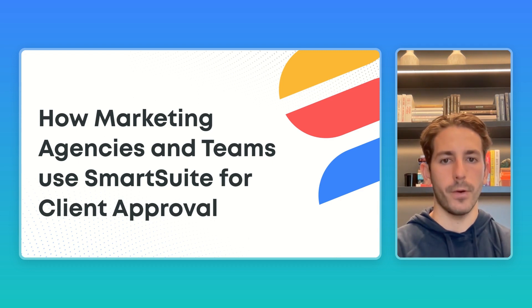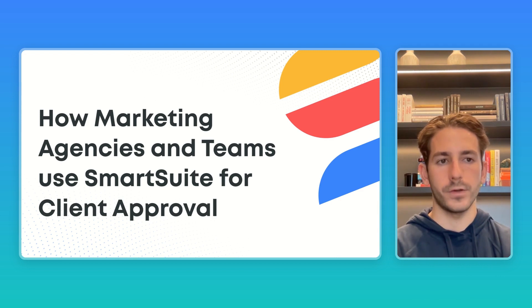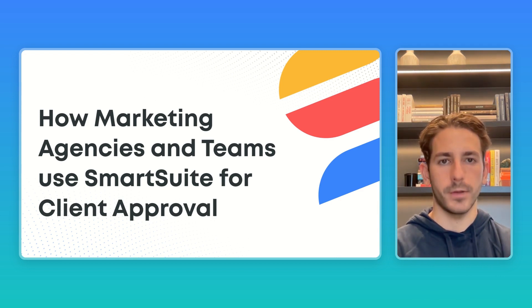Today we'll look at how marketing agencies and teams are using SmartSuite to get client approval or internal approval for their projects, tasks, work requests, and plans. Let's dive right in.